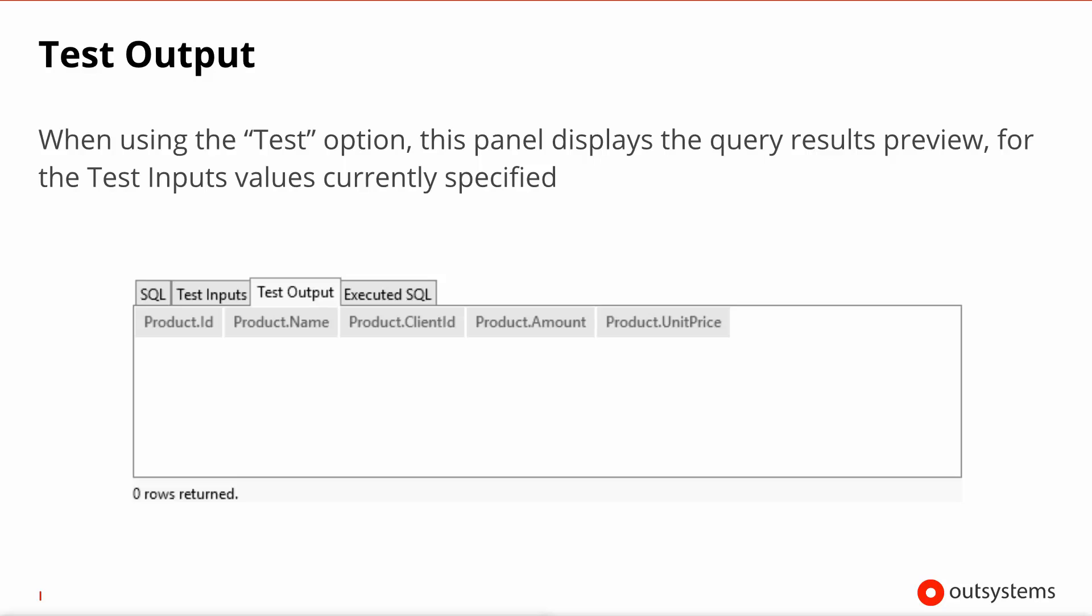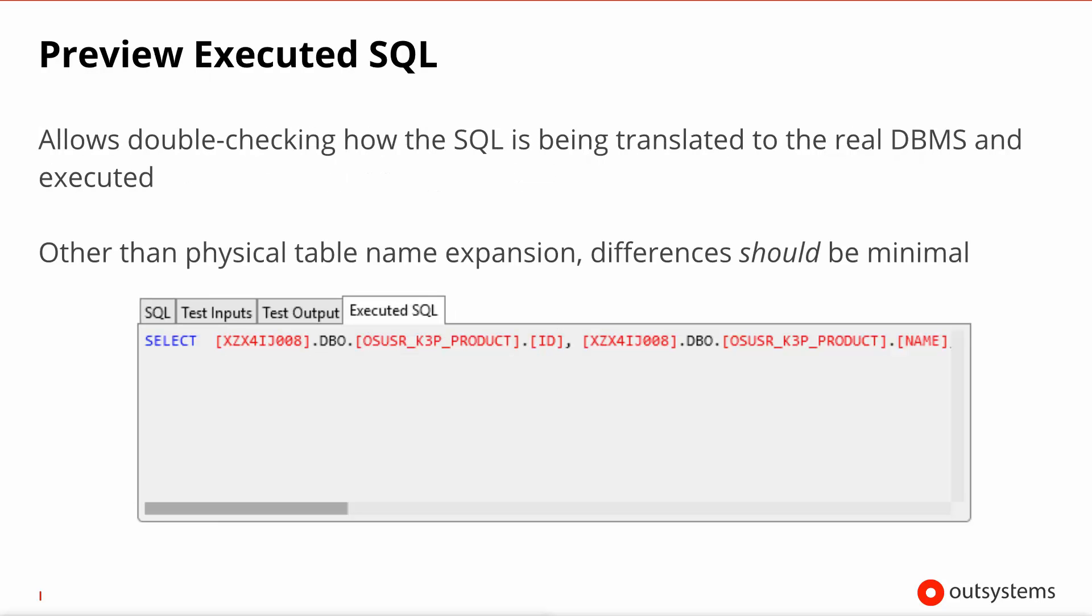On the third tab, test output, when you perform the test you will be able to see the rows that were returned. And finally on the fourth tab, if you're so interested, you can look at the actual SQL code that was generated by the compiler.